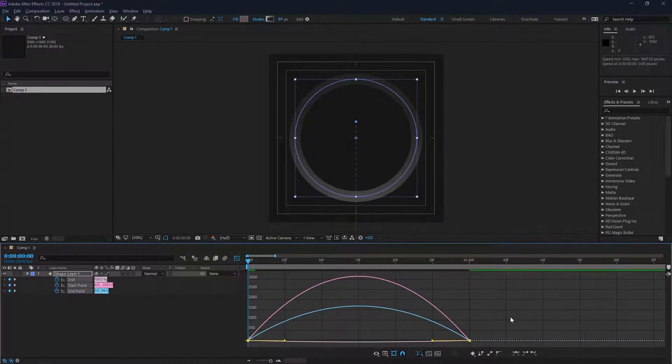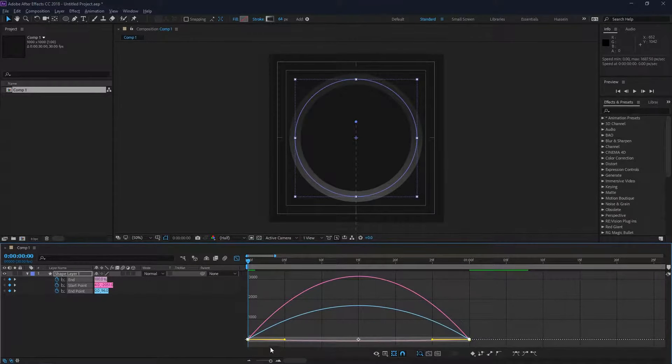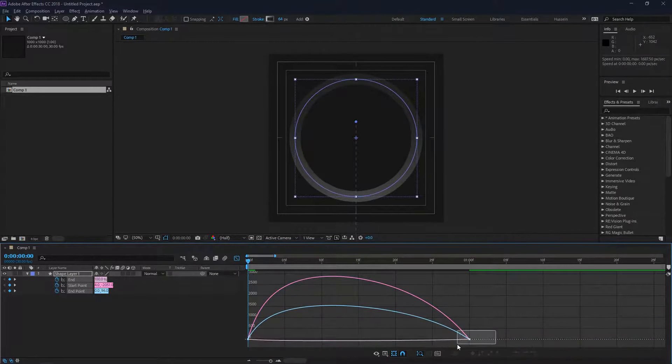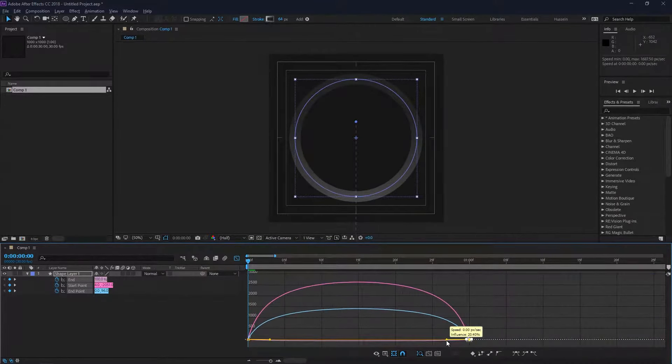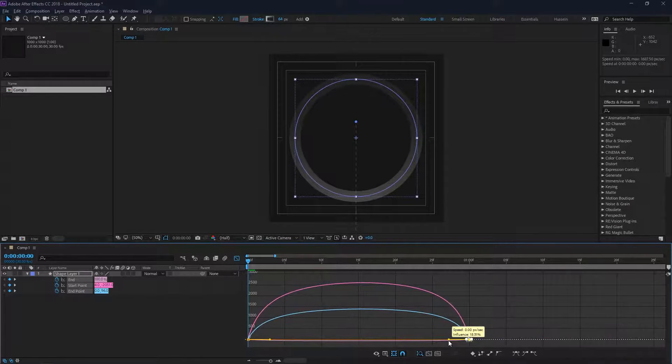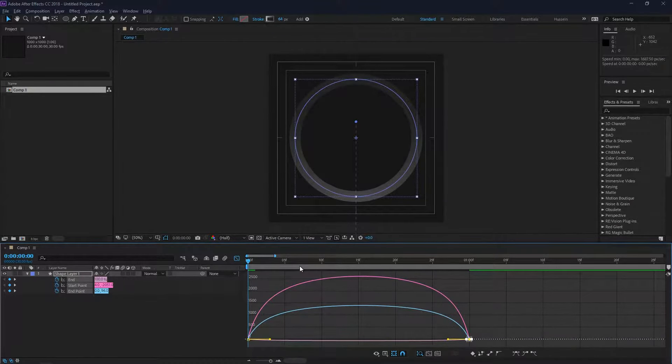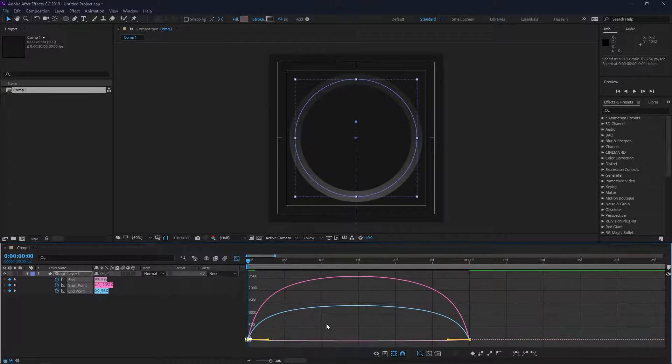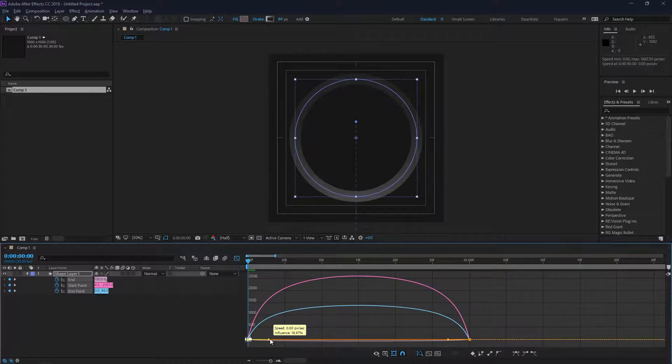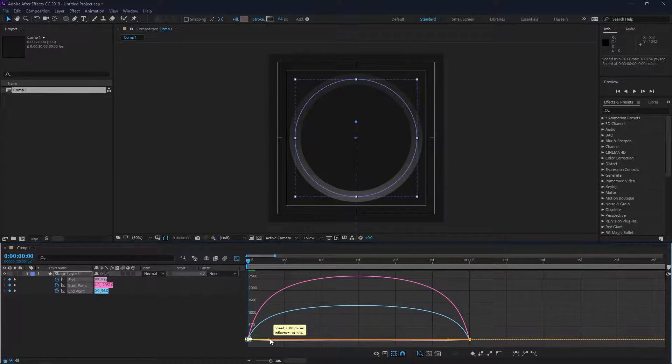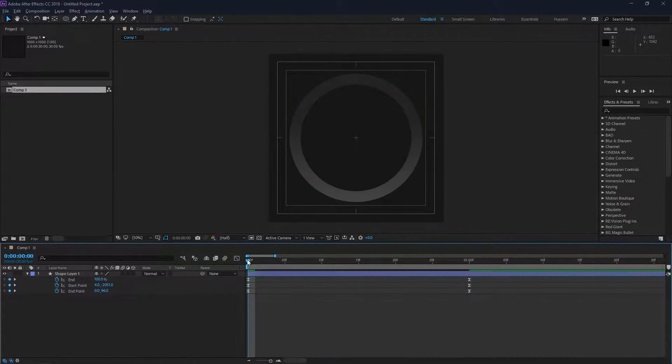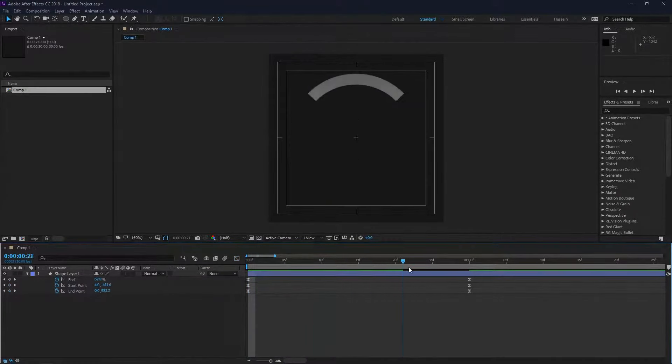It shouldn't be very slow at the beginning because this is going to loop, and it doesn't look very nice when it loops if the start and end point are too slow. It doesn't look really good, so I'm just going to speed it up a little bit using the speed graph, trying to match the speed at the start and end as much as I can.